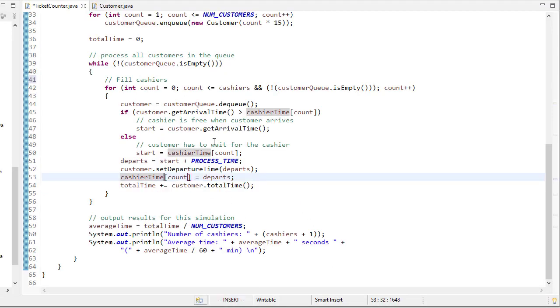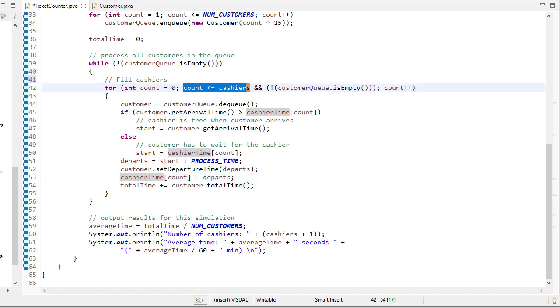So here's that for loop. Again, we do this for each customer, and this for loop runs until either we run out of cashiers for that iteration of the while loop or until the customer queue is empty, meaning there's no more customers to handle.